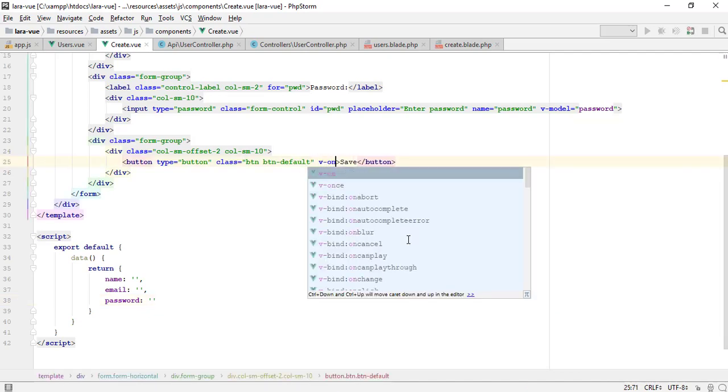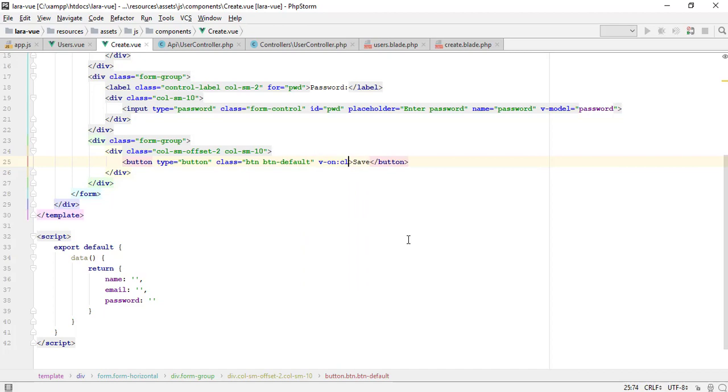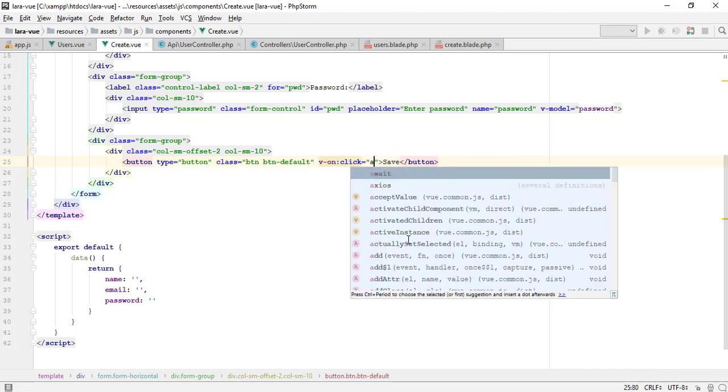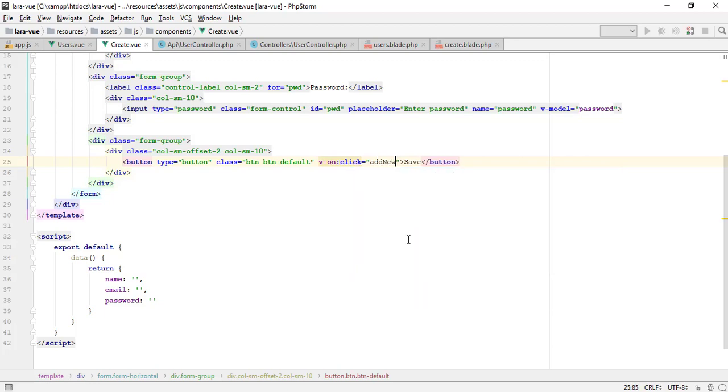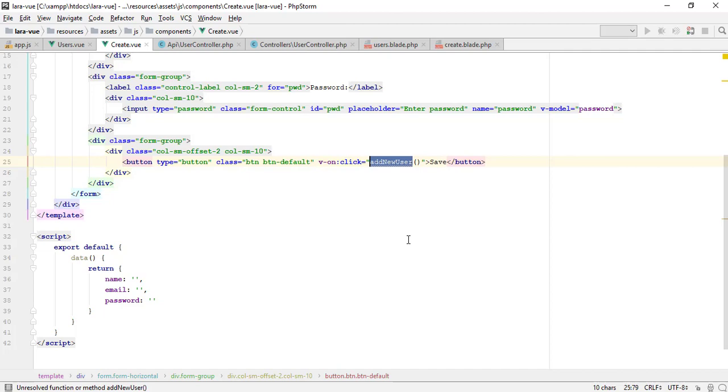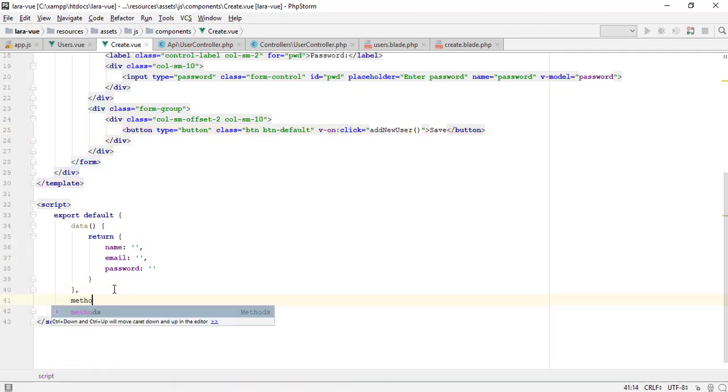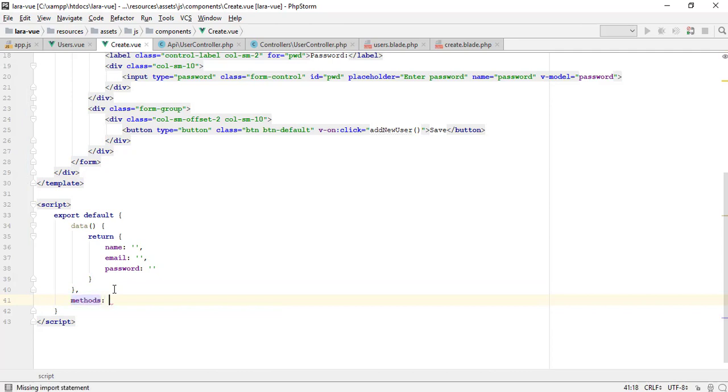We can use the V-on directive to listen to DOM events and run JavaScript when they're triggered. The logic for many event handlers will be more complex, so keeping your JavaScript in the value of the V-on attribute isn't feasible. That's why V-on can also accept the name of a method you'd like to call.